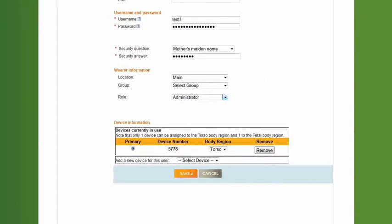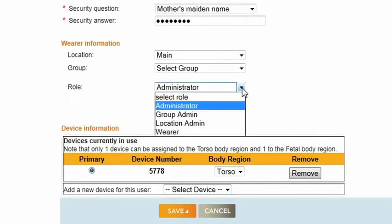When creating or editing user profiles within your account, the role you assign can limit access to certain functions on the site. The Administrator role provides full access to all functions on the site, from placing orders and performing readings for devices, running reports, creating or deactivating locations and users, to registering and initializing devices.